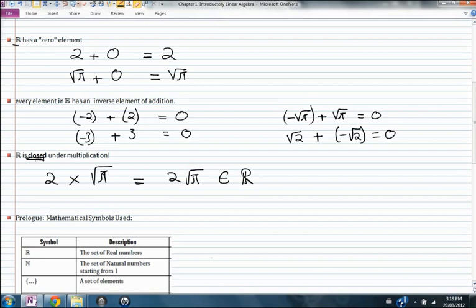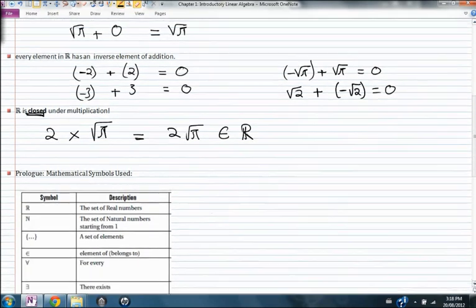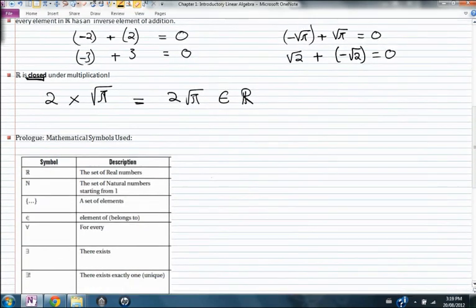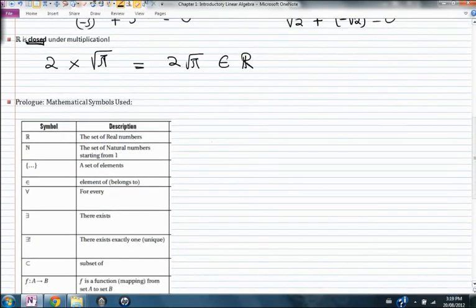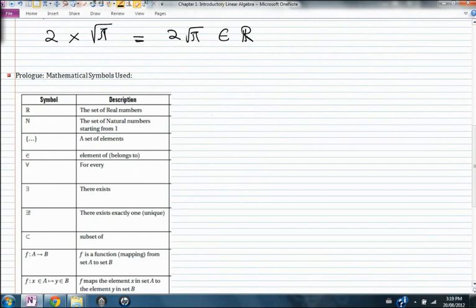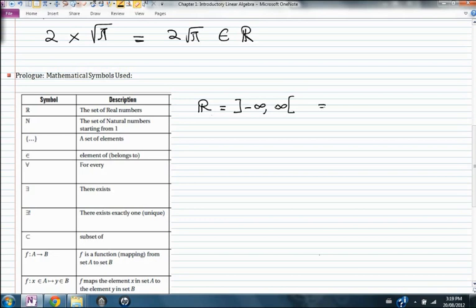Now there are some symbols that are used throughout the course. These mathematical symbols you need to study and understand what they mean, because that's how we're going to communicate throughout the class — by using those symbols to explain our statements. The first symbol is the set of real numbers. R is the set of real numbers — it's the open interval from negative infinity to infinity. There are different bracket notations depending on how you studied it in high school.